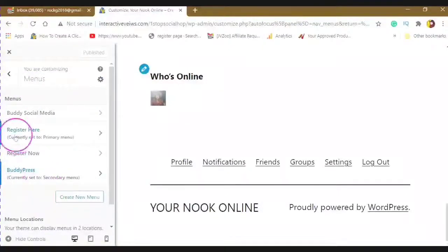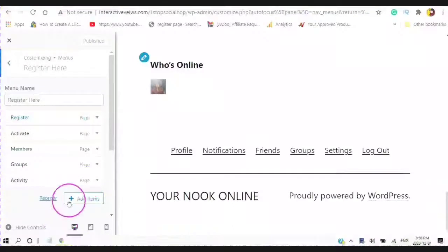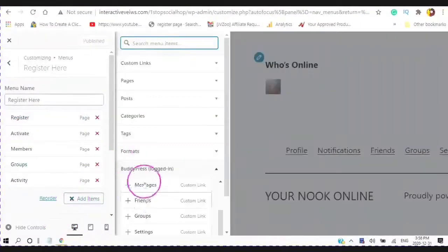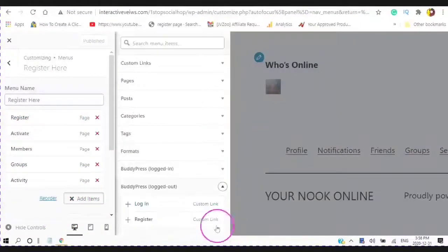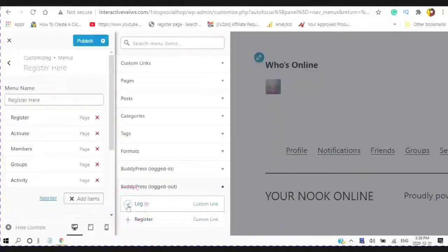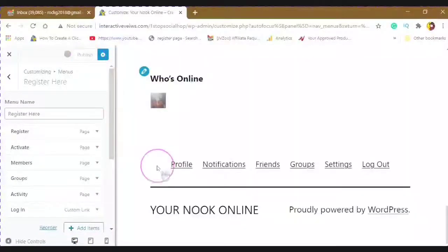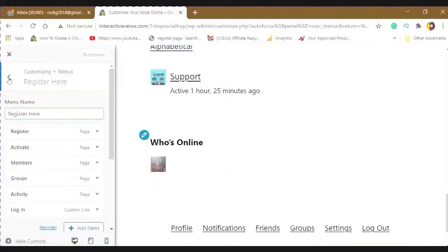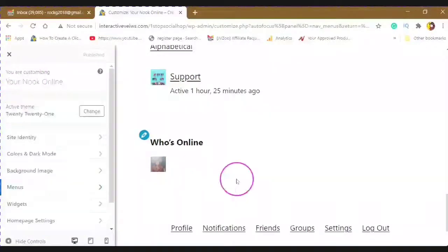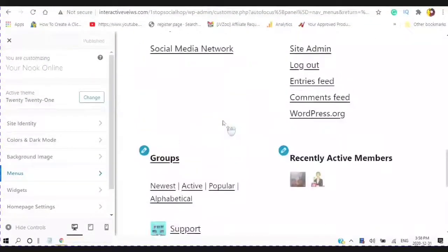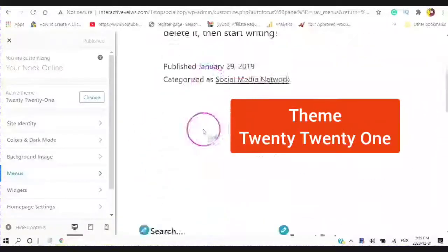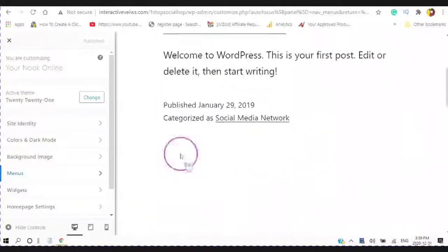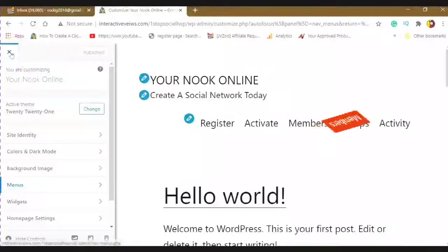Now here, this is currently set to my primary menu. So if I wanted to add any of the logged out items, I would be entering a register and a log in. And then Publish. So those are your menus. The theme here that I'm using is 2021. I found that this is the one that will work the best and the easiest to use.